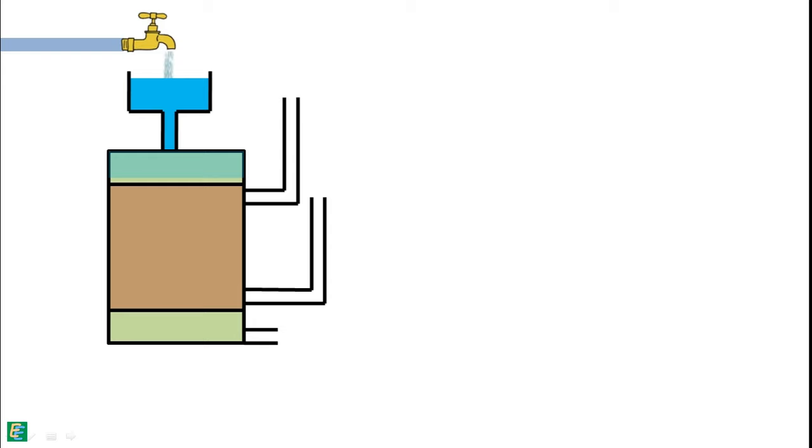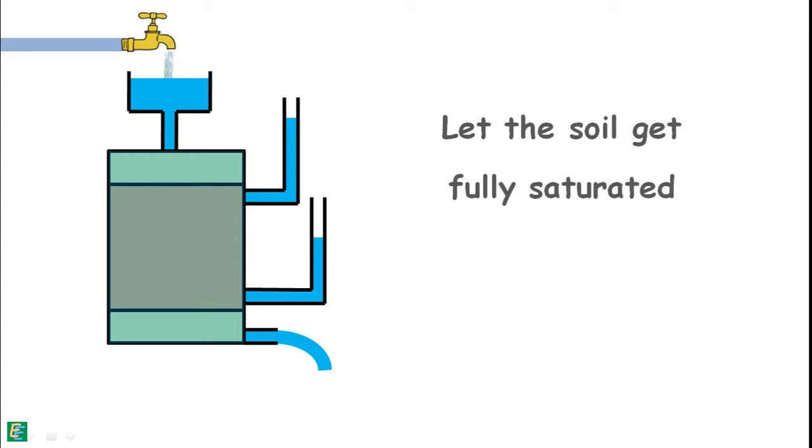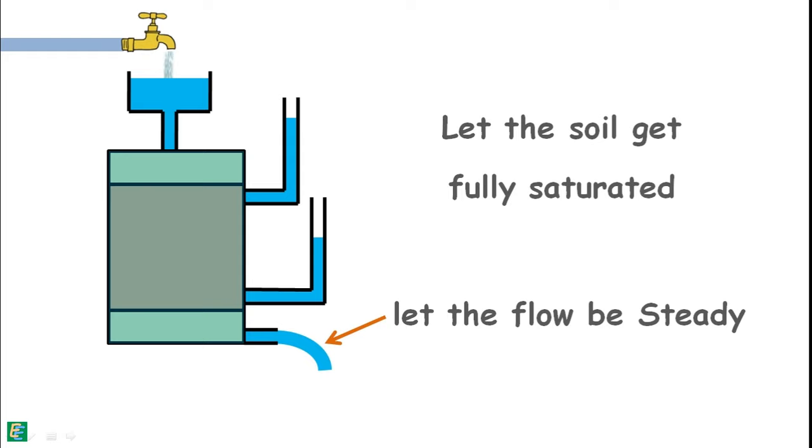Before beginning the experiment, we first let the soil sample get fully saturated. And even after that, we allow the water to flow out for some time so that a steady flow can be attained.